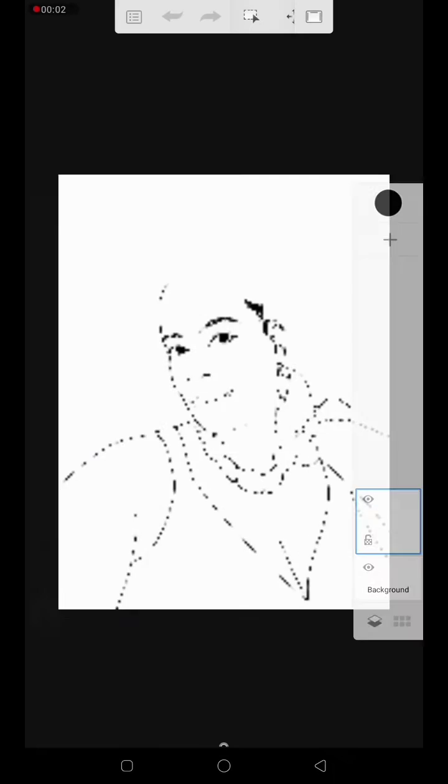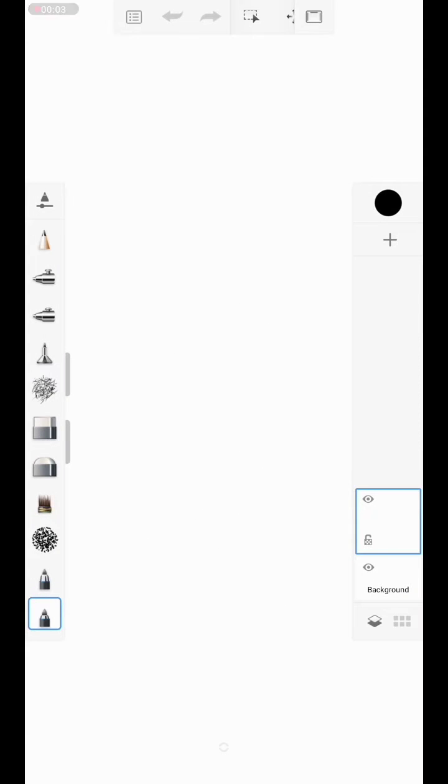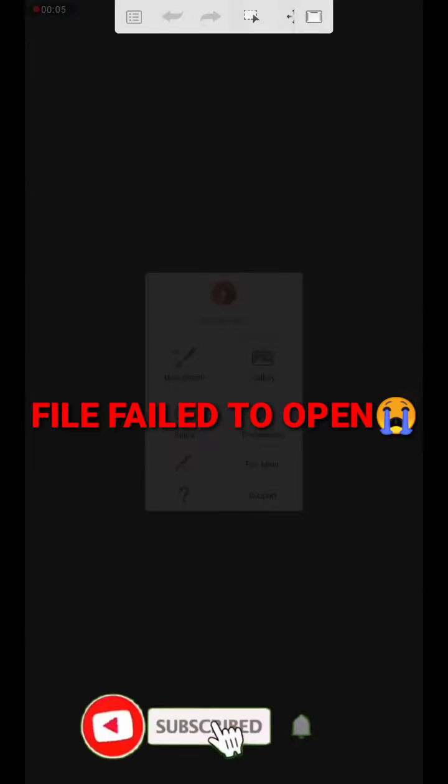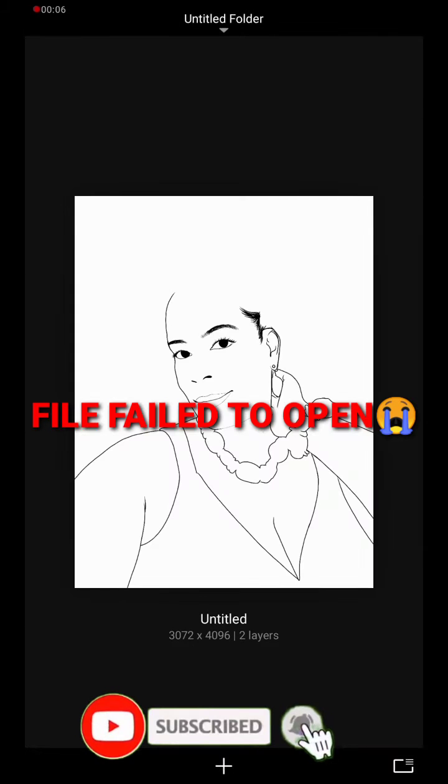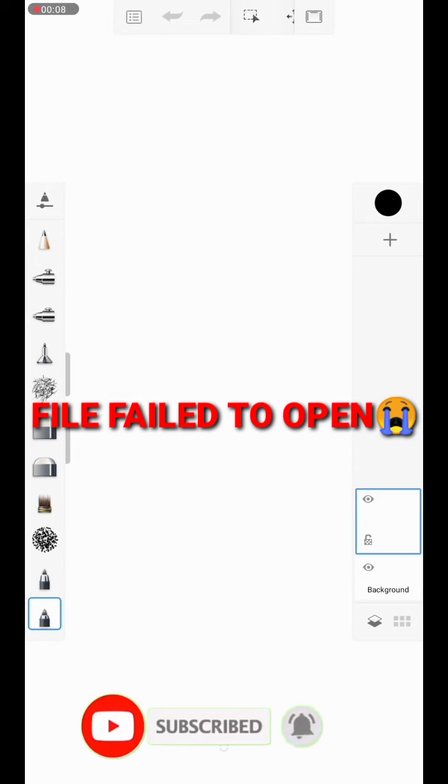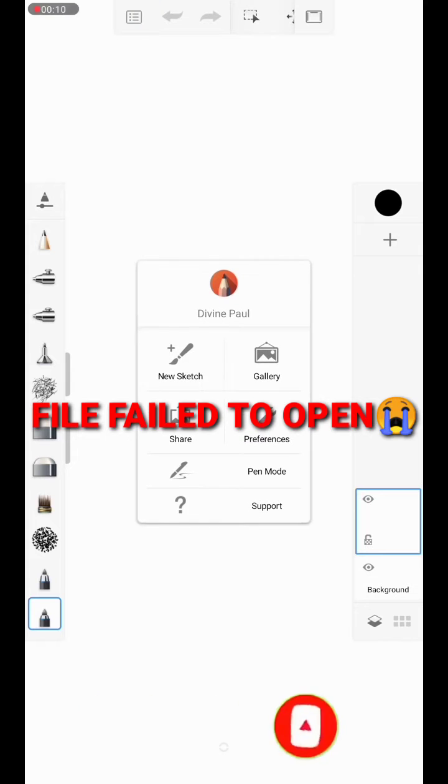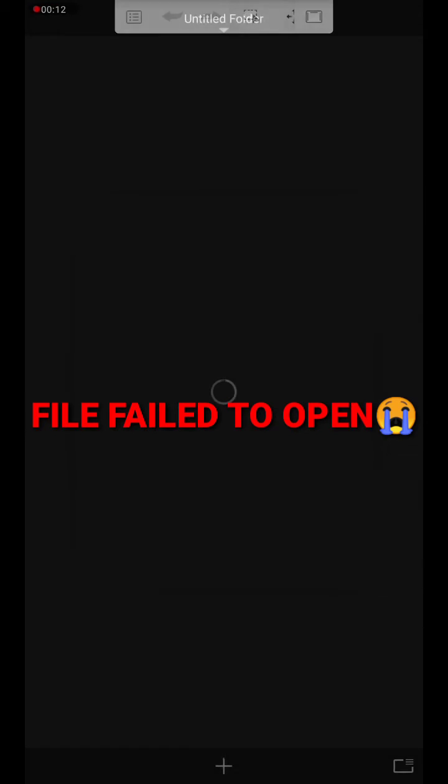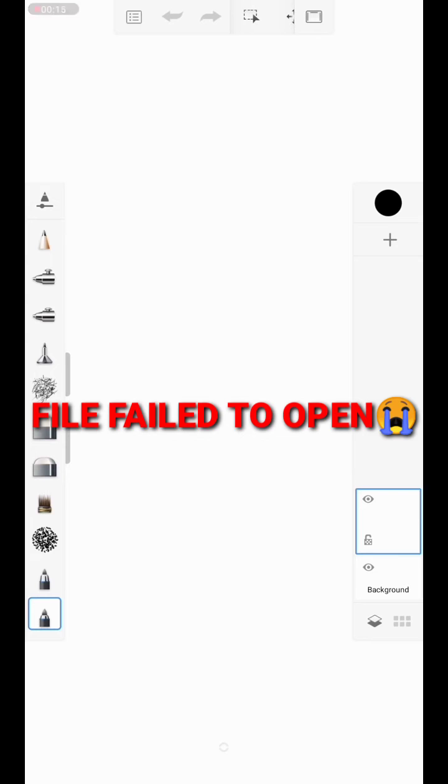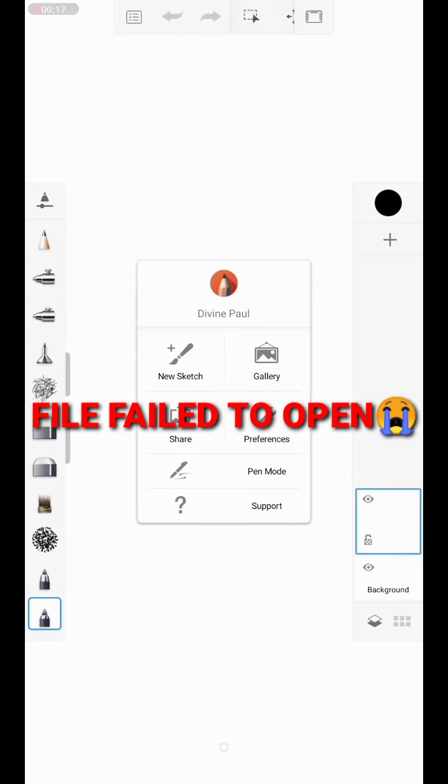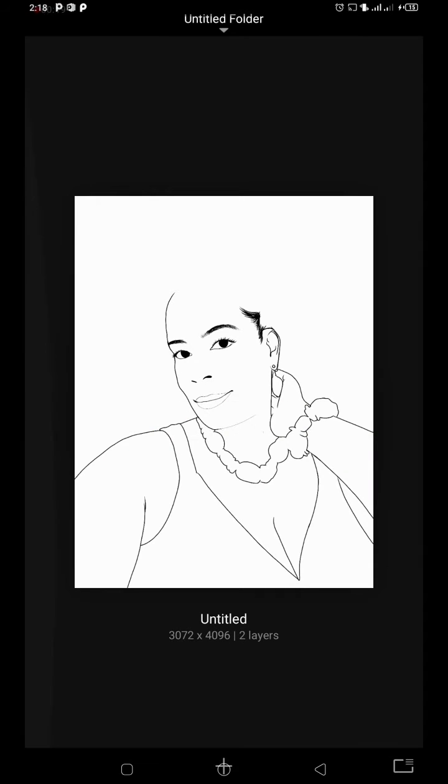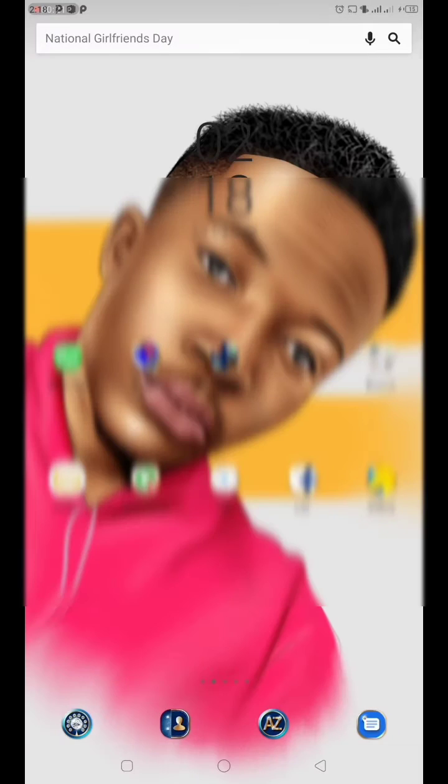Hello everyone, this is Dials Graphics. If you're new to my channel, please click on the subscribe button and turn on the notification bell to get notified anytime I release a video. So today I'm going to be teaching you how to retrieve your sketch or your project after you've lost it.